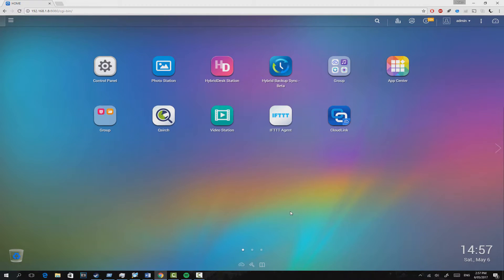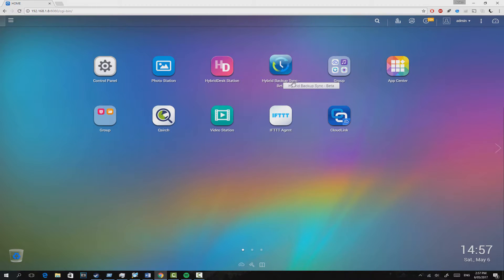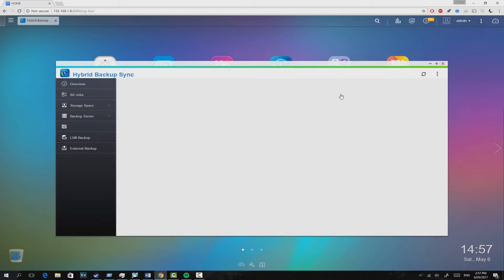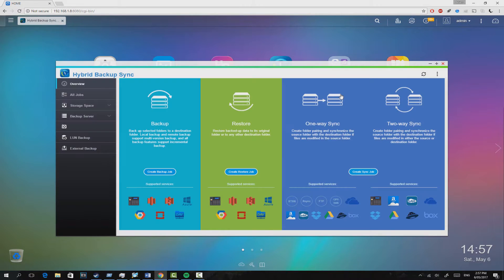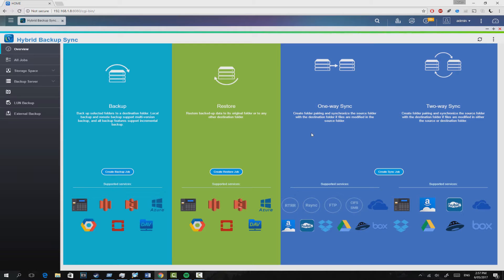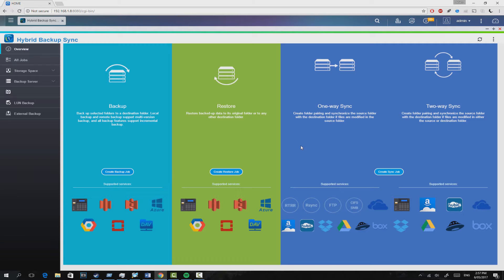Something worth talking about is the application called Hybrid Backup Sync. This is pretty much a central hub for all your backup jobs, whether it's backing up from the NAS drive to a cloud service, whether it's directly one-for-one syncing from a NAS drive to a cloud service, or one step further, if it's a full backup to a media storage facility on the cloud, this is where you would control it.